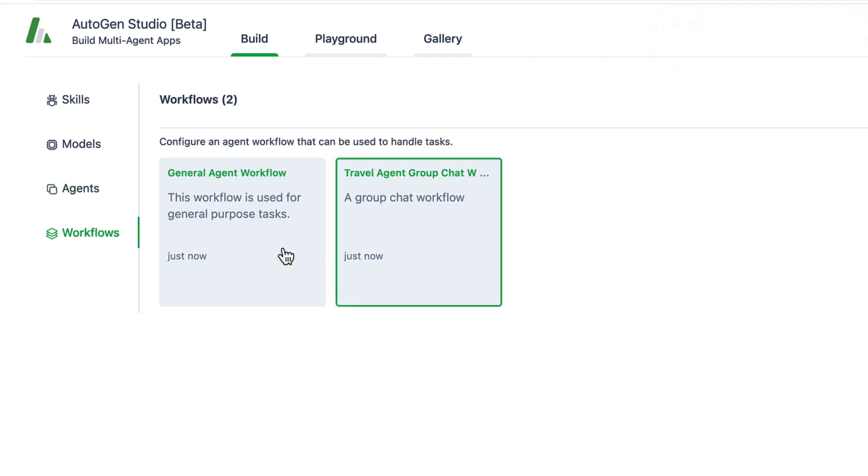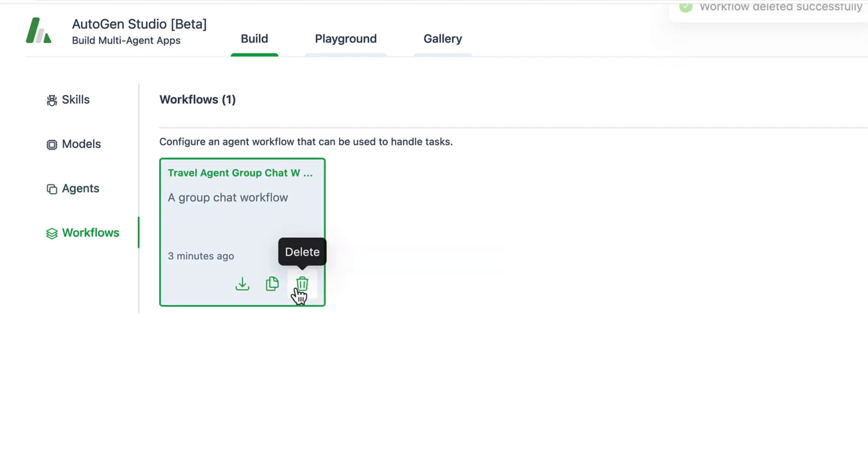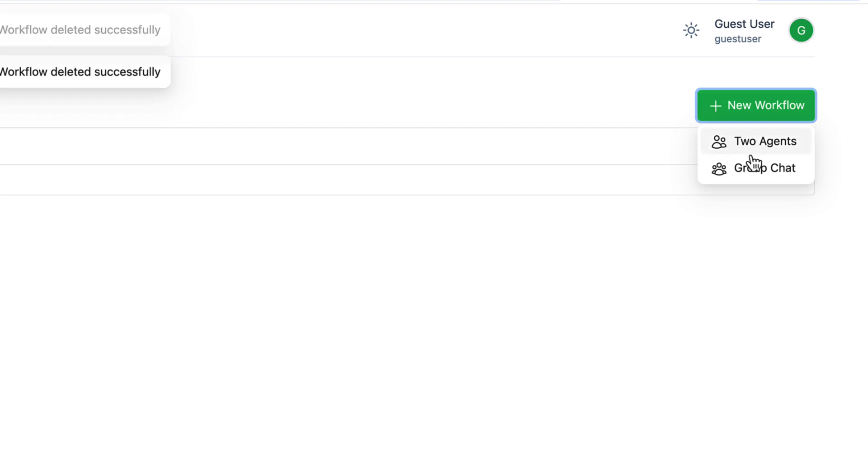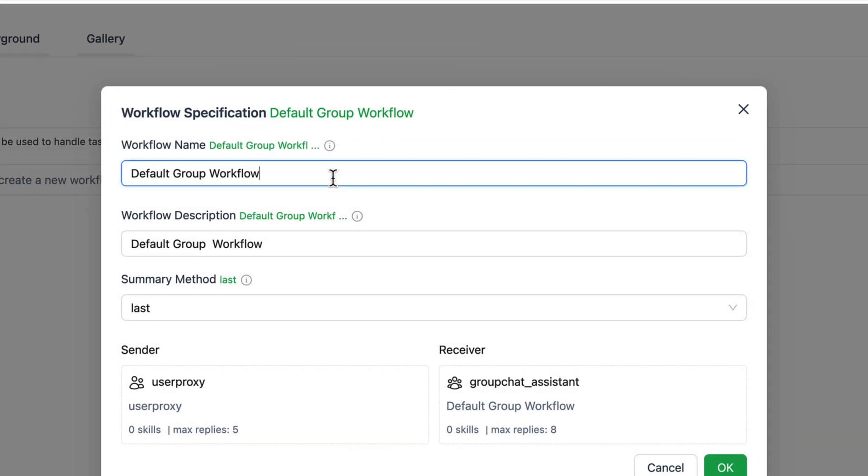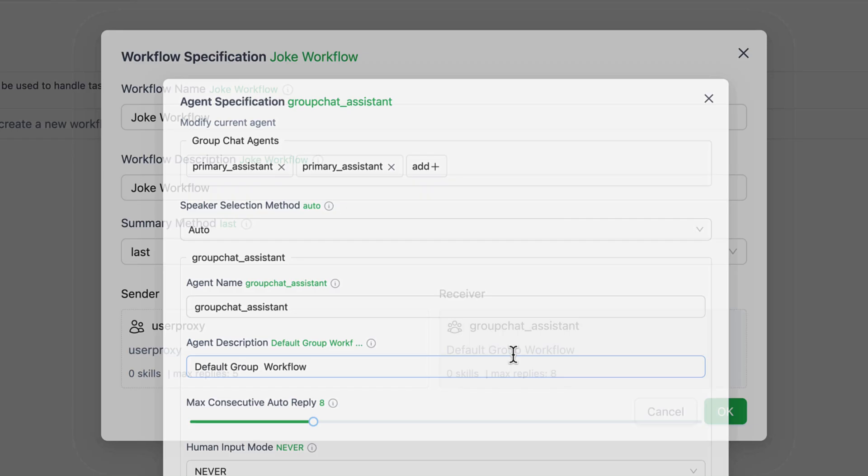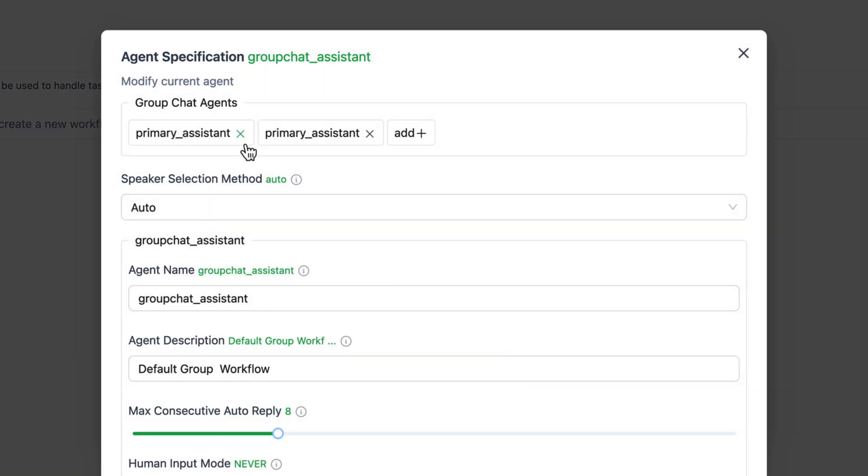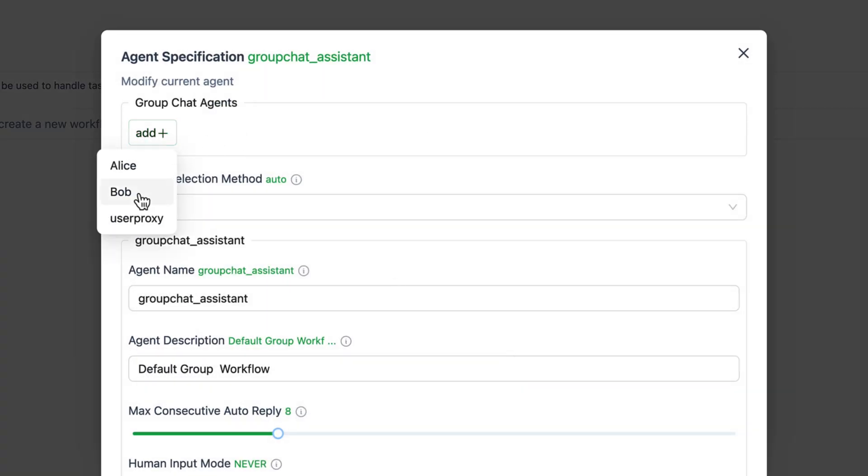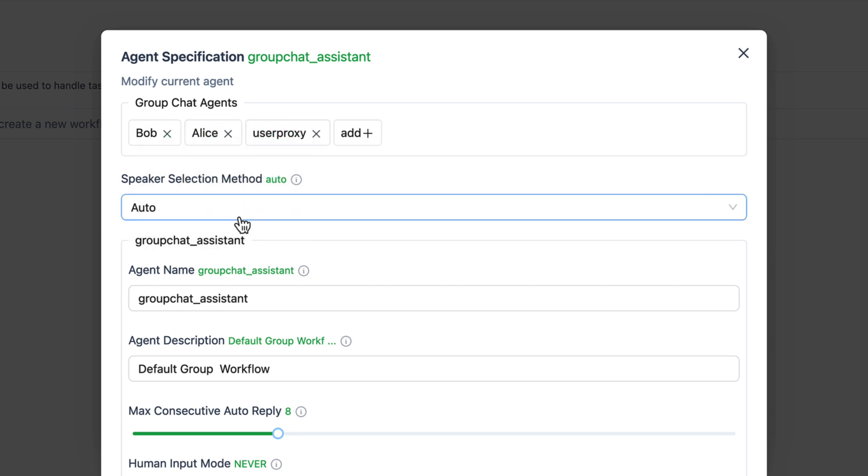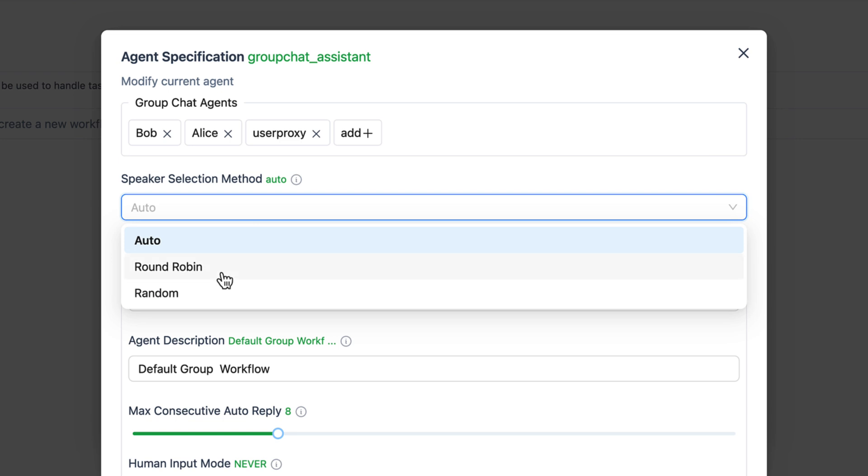So let's remove everything obsolete for a clean state. We want to create a jokes group chat. Let's adjust the group chat settings. We assign the agents Bob, Alice and a user proxy to the group chat. As the speaker selection method we choose round robin. This choice is due to the observation that the speaker selection process tends to perform poorly with small local models, making it preferable to have each speaker take turns sequentially.